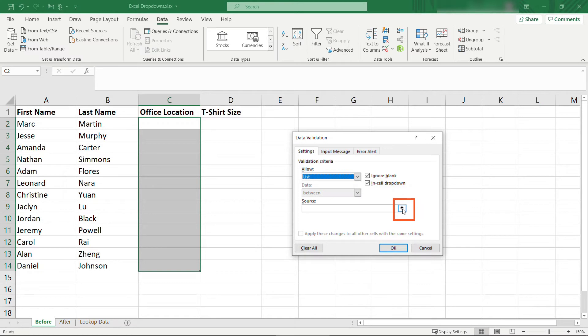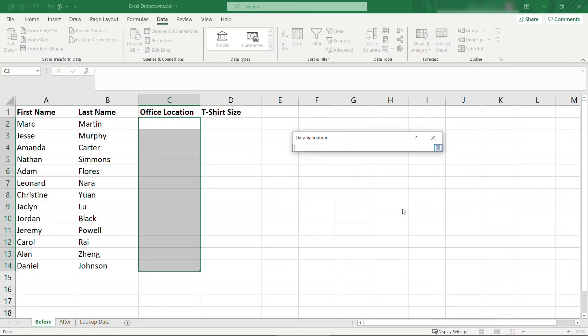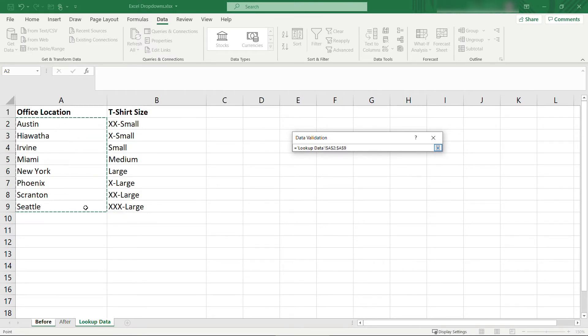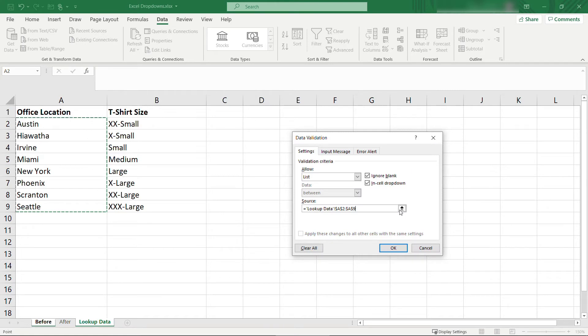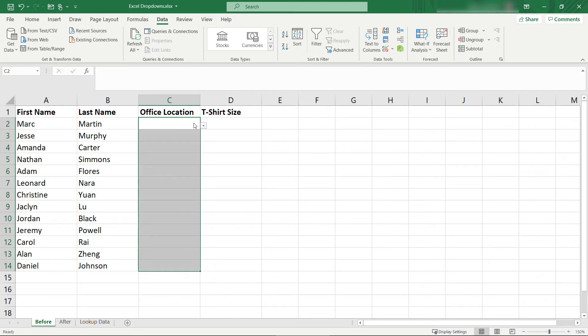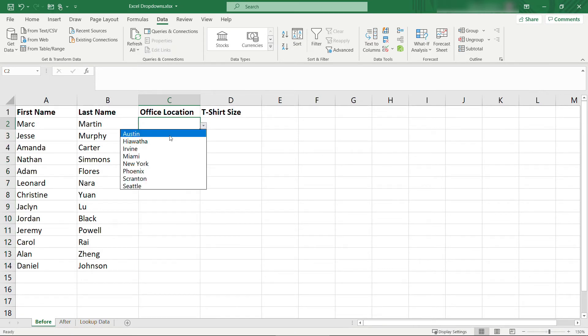Once this window appears for data validation, switch over to that lookup data tab, and we're going to say that cells A2 to A9, that's where the data lives, and then hit the little arrow here again, say OK. And now you'll see that we can choose one of these office locations.